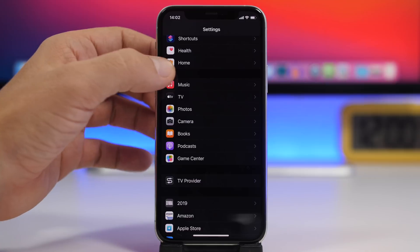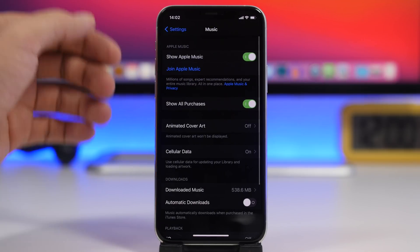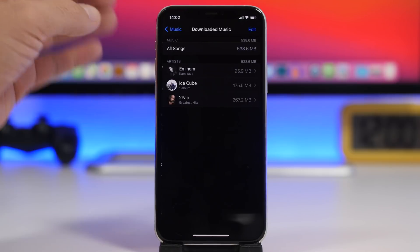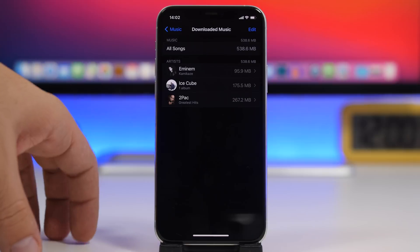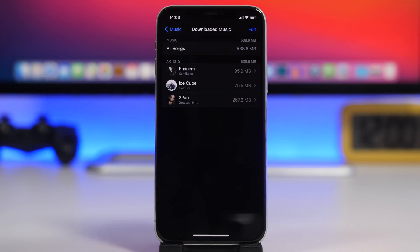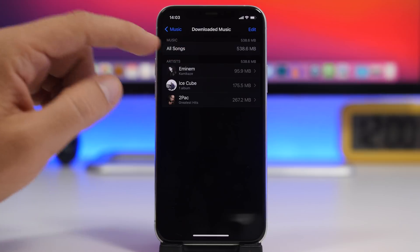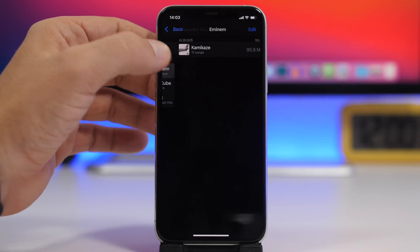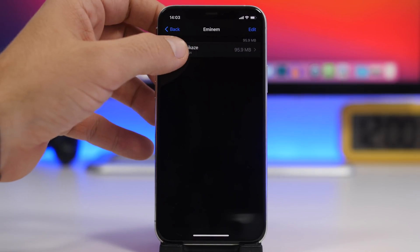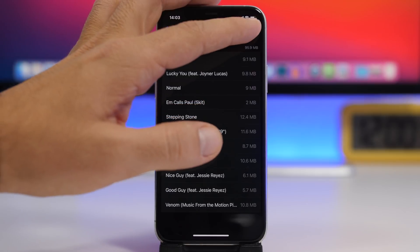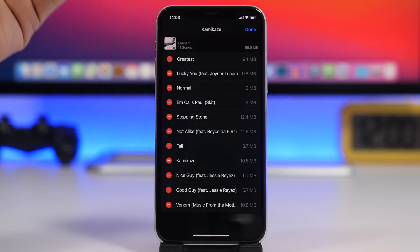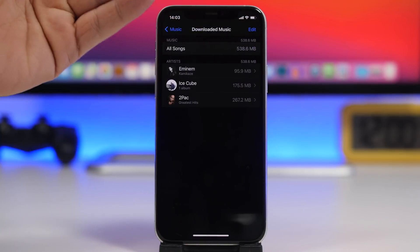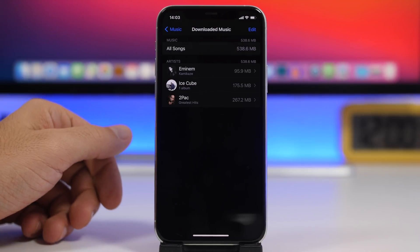The next setting is found under Music. Go to Music and scroll down to find Downloaded Music. Here you'll see all the music saved locally on your device organized by artist and album. You can delete individual songs, entire albums, or an entire artist's music from here, freeing up storage space on your device.